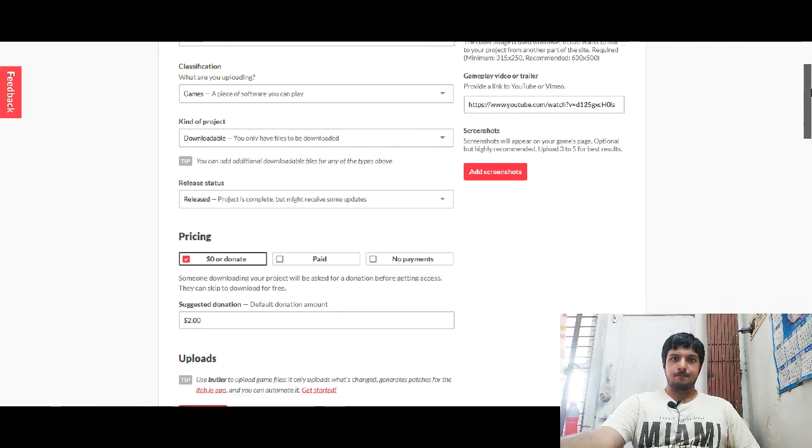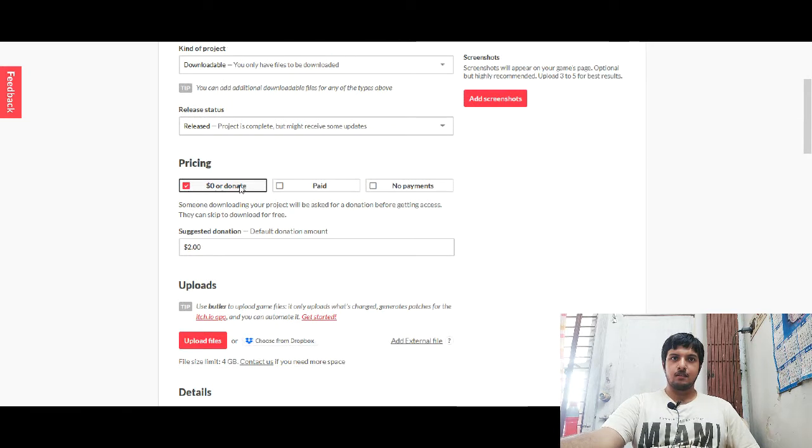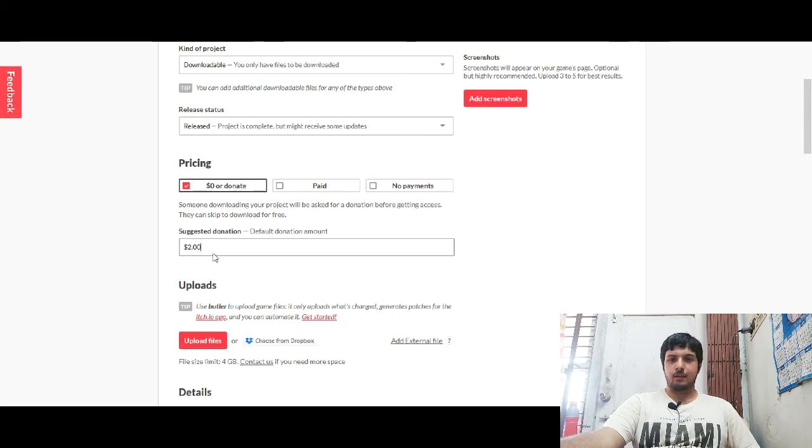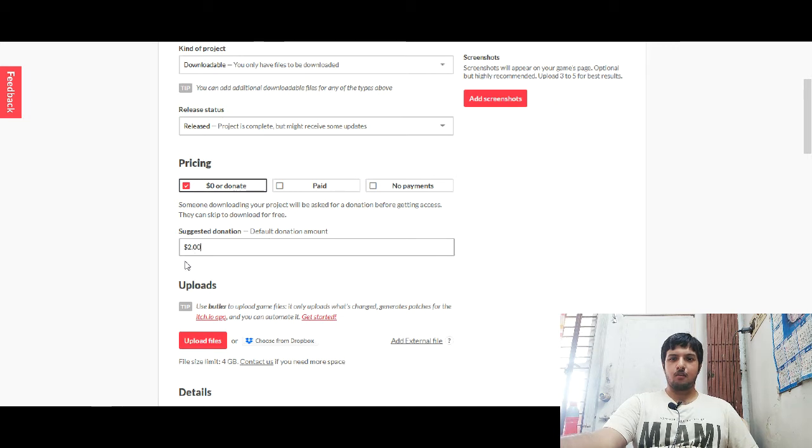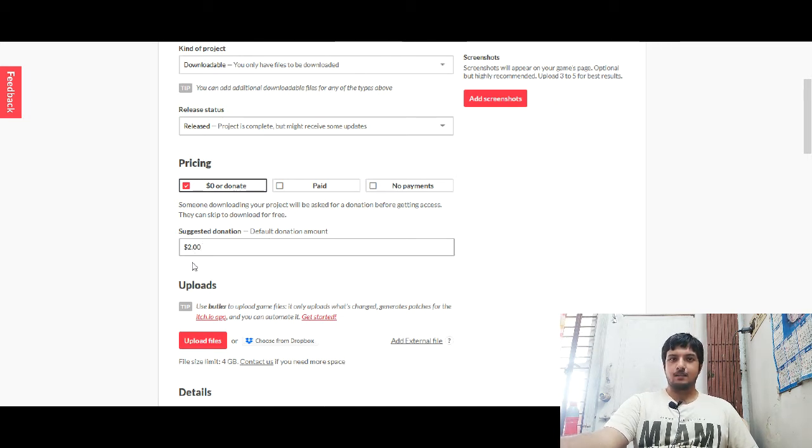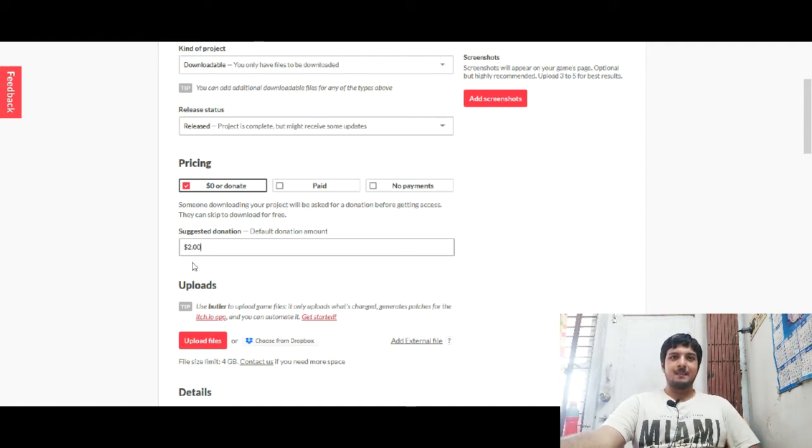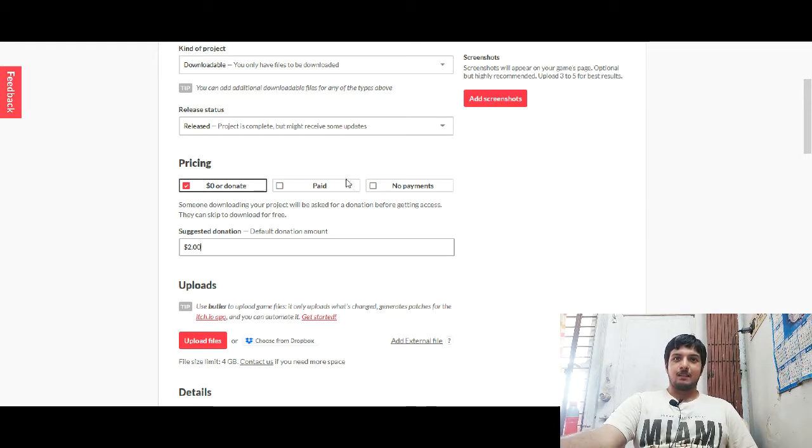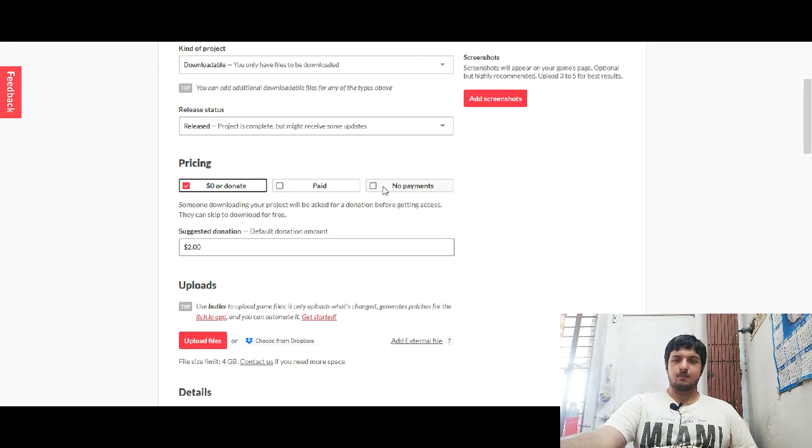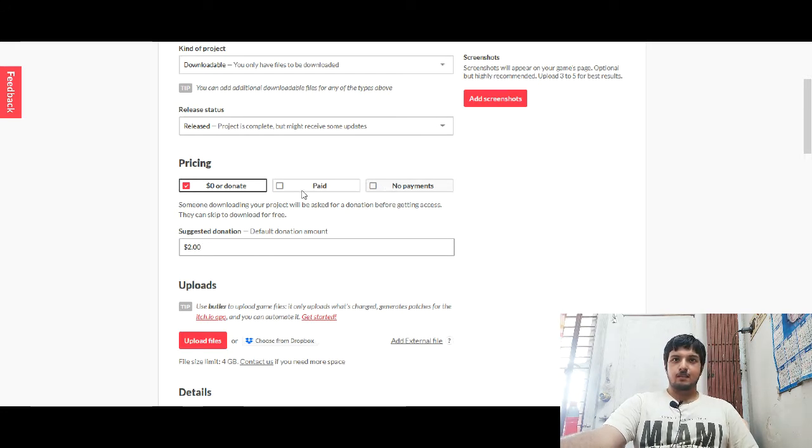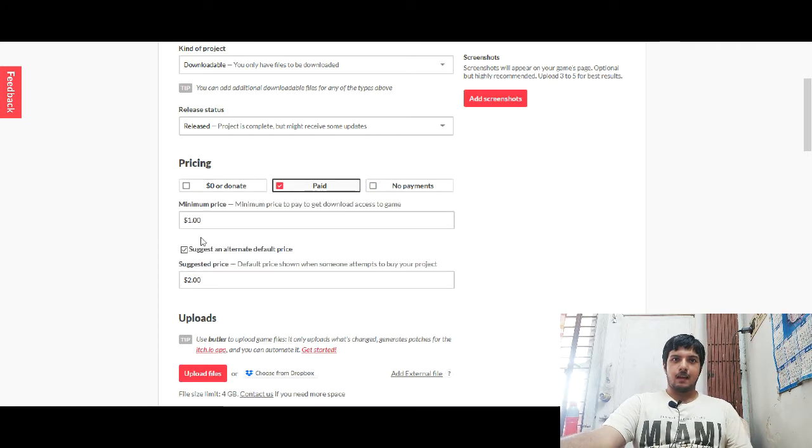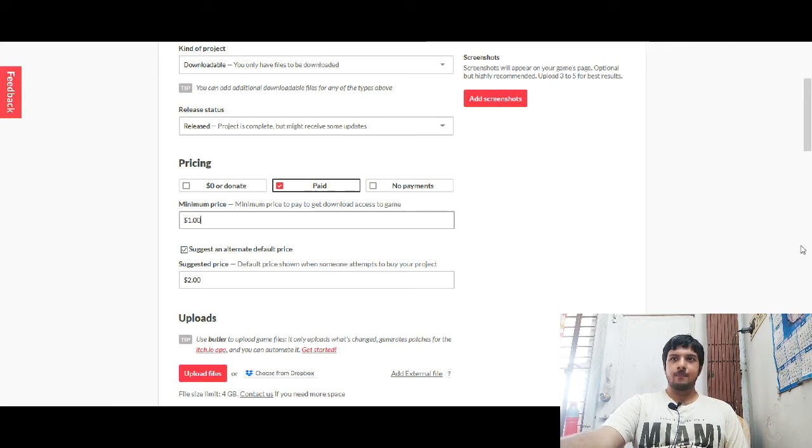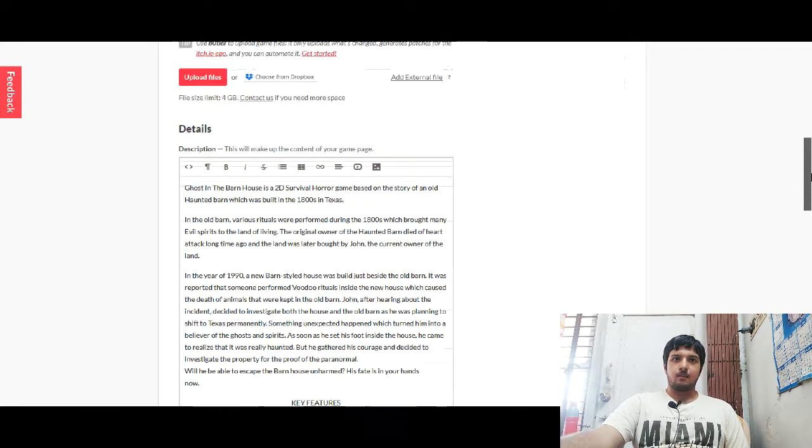Now, after that, as you can see the pricing here, what I have to do is in order to make it paid. If you put $0 here, $0 donate, that means people will be able to download your game for free. But if they want, they can donate like $2, $1, however they want. Even if your game is free, you can earn money just from the tips given by some generous hearts and souls. Anyway, now, this is the paid one and no payments if you want it to be available just for free and not accepting any kind of payments.